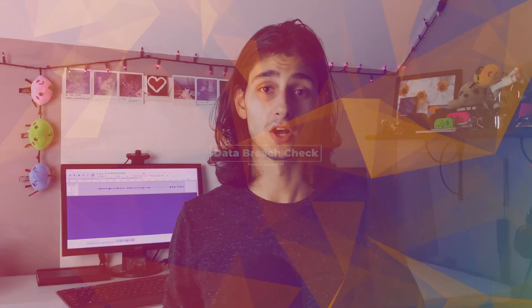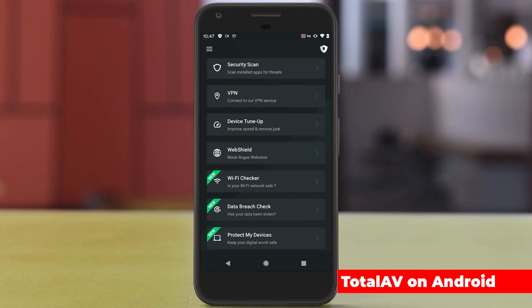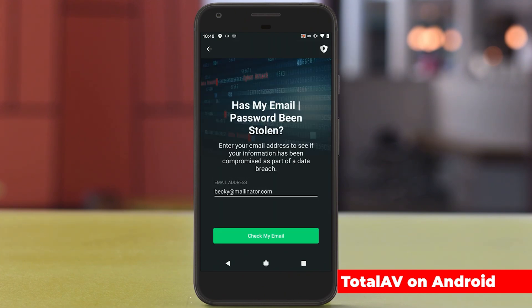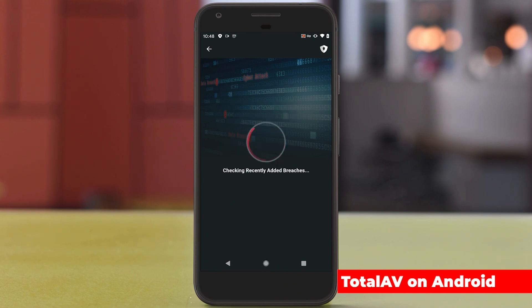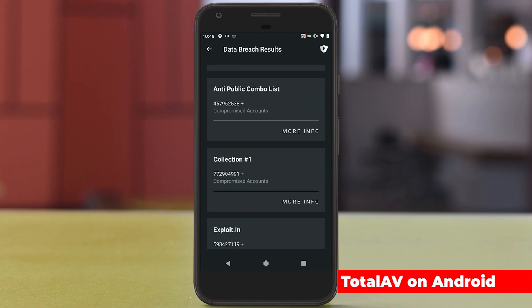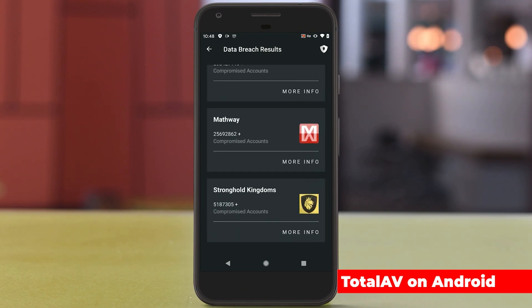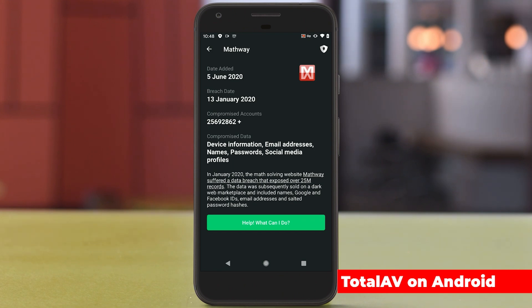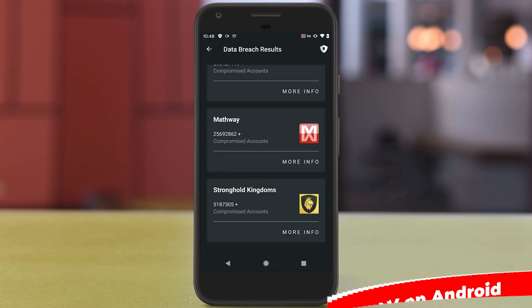The next feature is the data breach check. Being online with many different accounts means people often reuse passwords. If a data breach happens and your email and password are grabbed, they can go up for sale on the dark web. With the free version you can manually request a check, but with the premium subscription, TotalAV will actively notify you if your information shows up in a breach — so you can change passwords, avoid duplicates, or contact your financial institution to cancel or change cards.